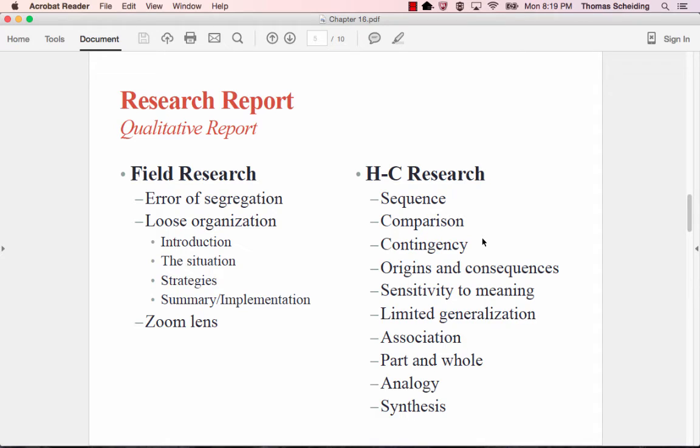The two things we could look at here first with field research, we've got some things that one needs to be concerned about. This would be first this error of segregation. You want to be able to present some data in such a way that it's close enough to the analysis. The organization, introduction, situation, strategy, summary implementation, is a little bit looser or there's a little bit less structure to what's going on. But a typical strategy that I've seen a lot of individuals do in qualitative research is they use typically a zoom lens.